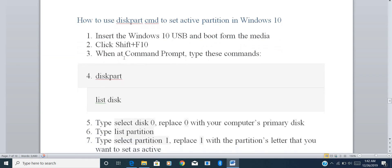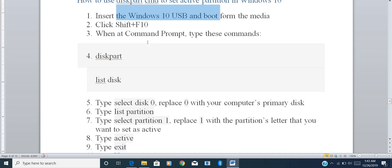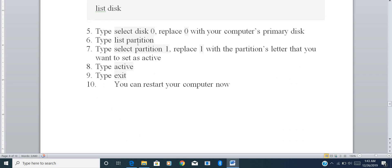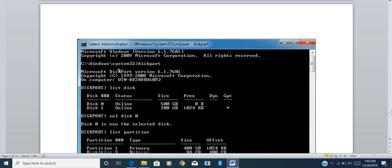For Windows 10: the steps are absolutely the same. Insert any USB, CD, or DVD. To open the command prompt, press Shift + F10. Once the command prompt is up, type 'diskpart', 'list disk', select which disk you want to work with, 'list partition', select the partition you need to set as active, type 'active', press Enter, type 'exit', press Enter, then restart your PC.